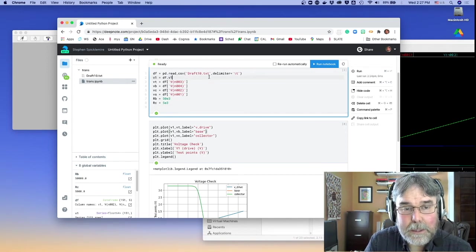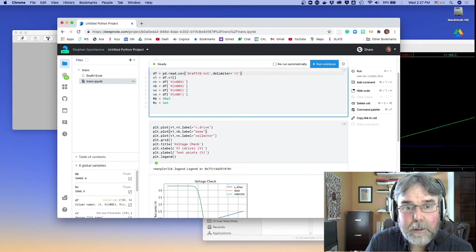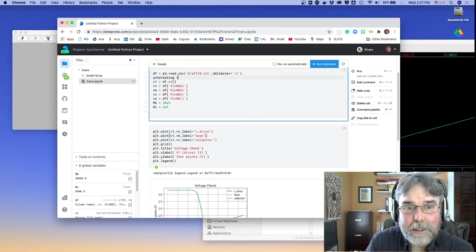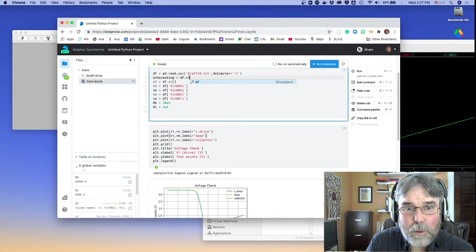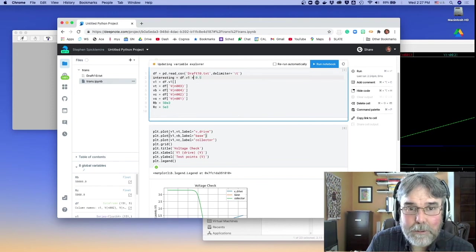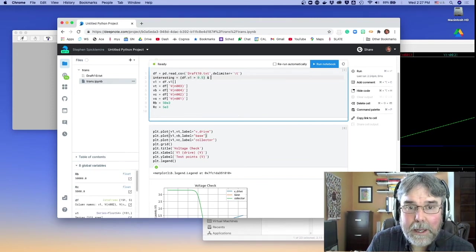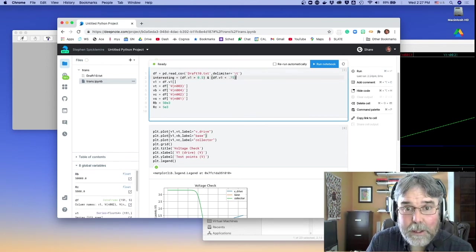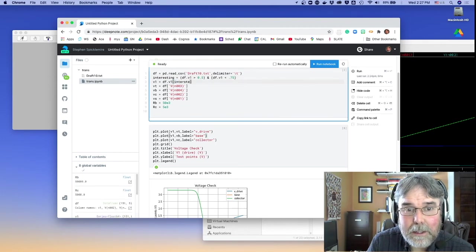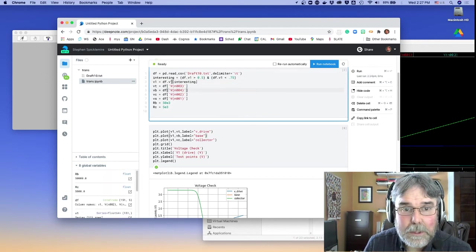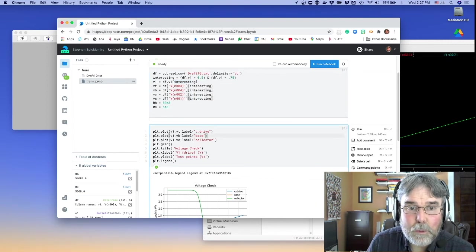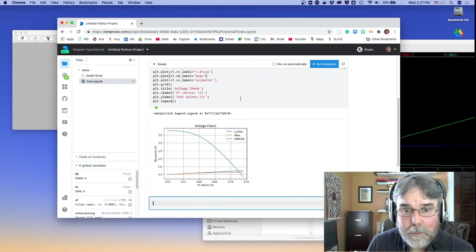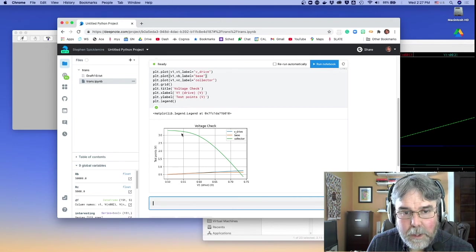Let's do it this way. Okay, so then we could say df, how about this, interesting, is df.v1 greater than 0.5, and df.v1 less than 0.75. Okay, and then we could just say interesting. We could just index on what's interesting, which is just that, and then we could add that to all these guys. And then this would zoom in on just the part of the graph that's interesting, okay?